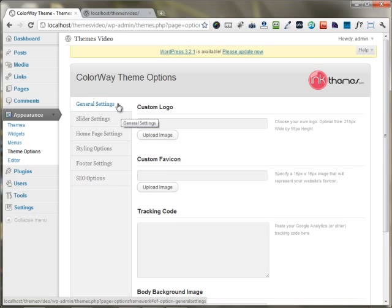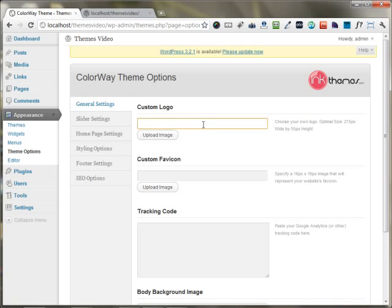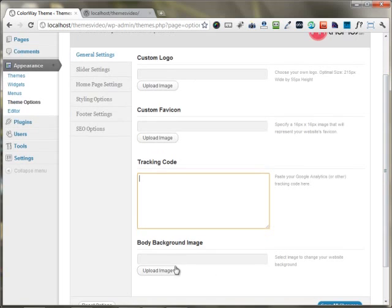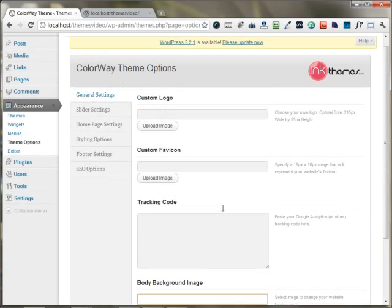The general settings tab is used to configure general areas of the website. For example, you can use this tab to upload your logo, favicon, your Google Analytics tracking code, and you can change the body background image.